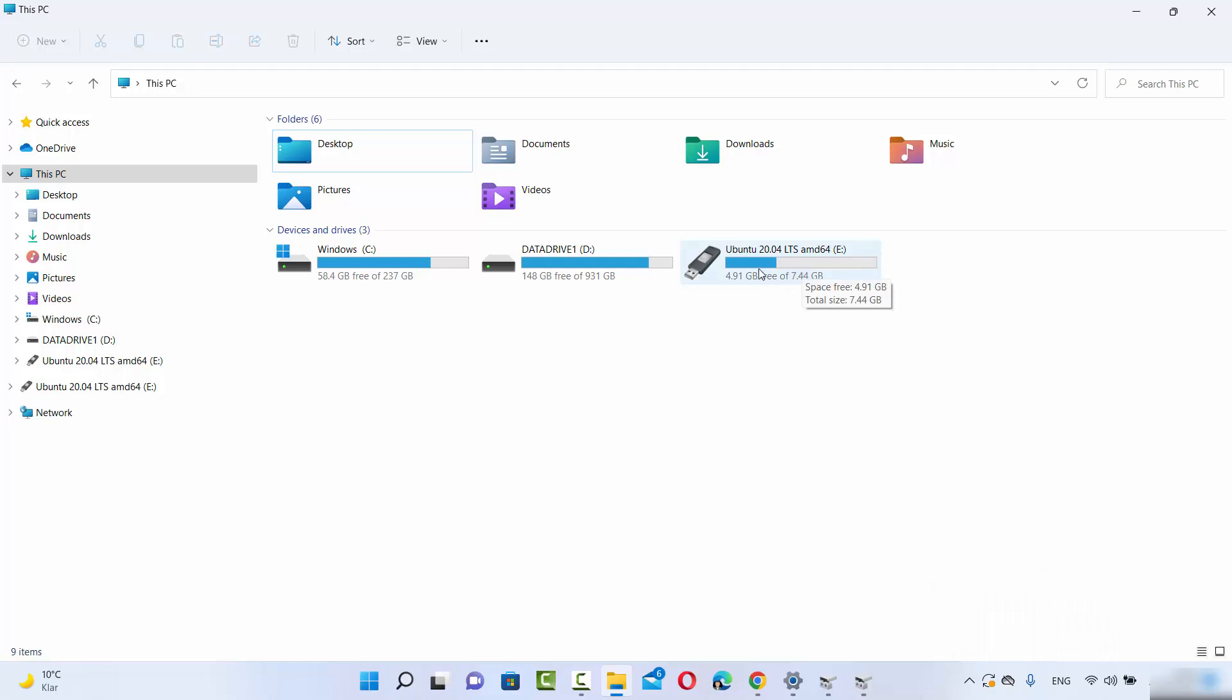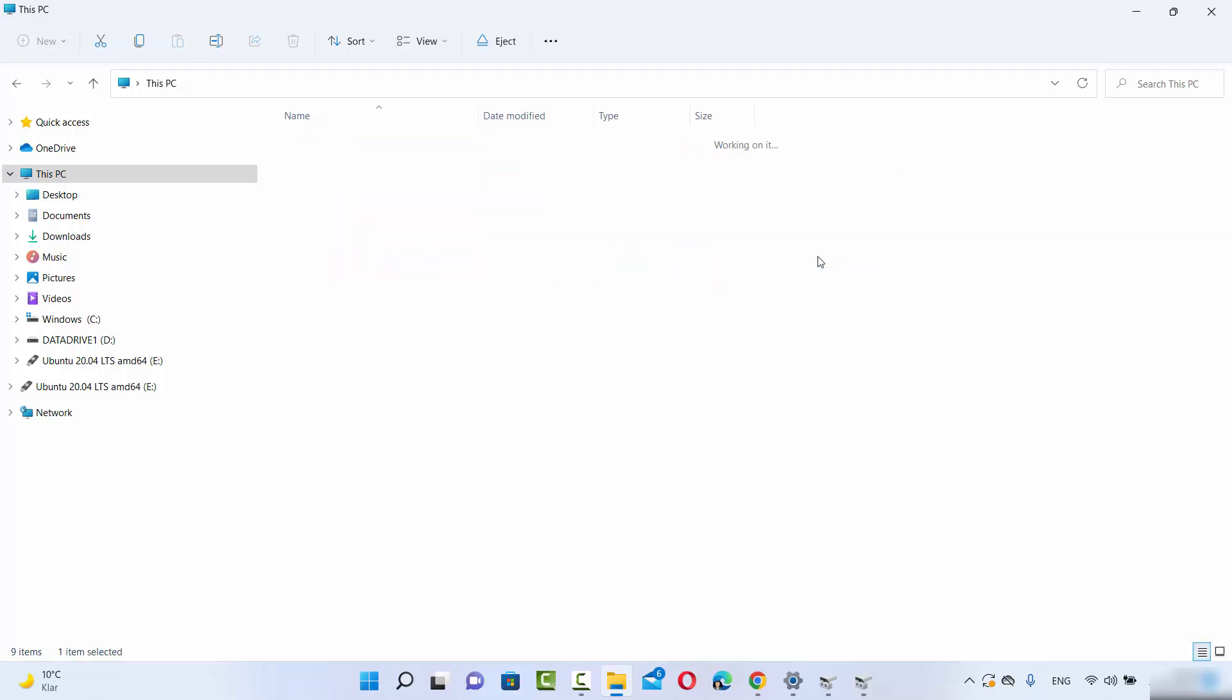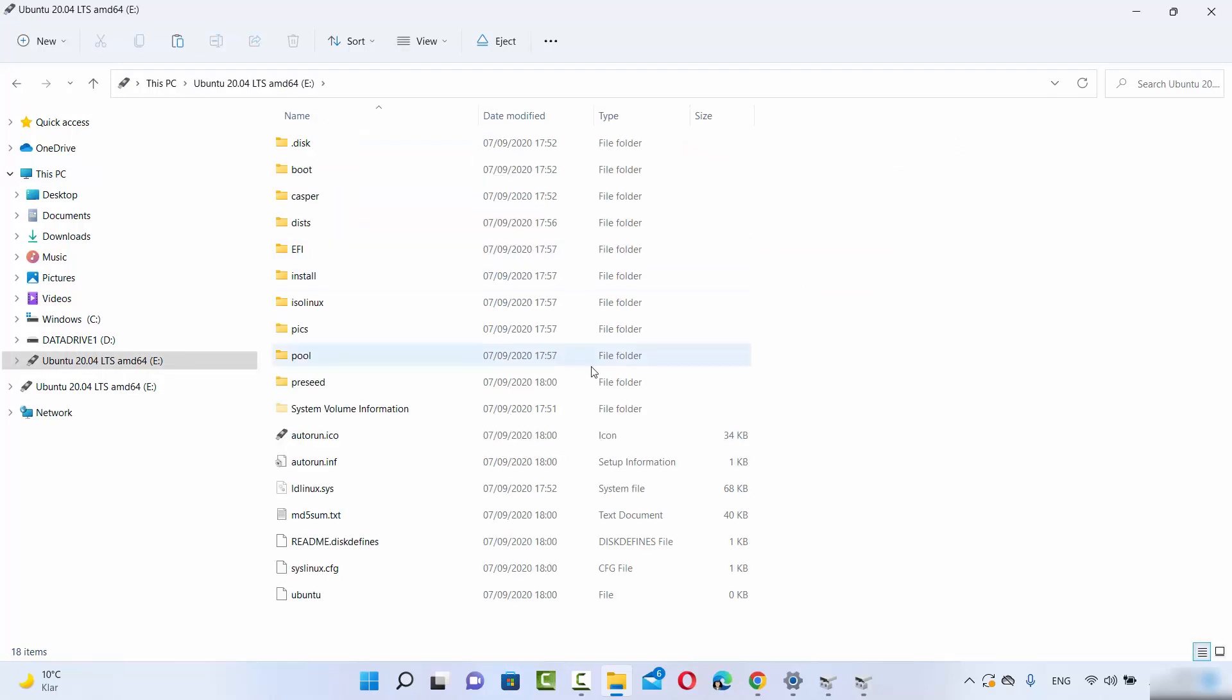Now my USB drive is recognized with drive letter E assigned to it, and I can go inside the USB drive and see its contents. This is how you can assign a drive letter to your USB drive or hard drive. I hope you enjoyed this video.